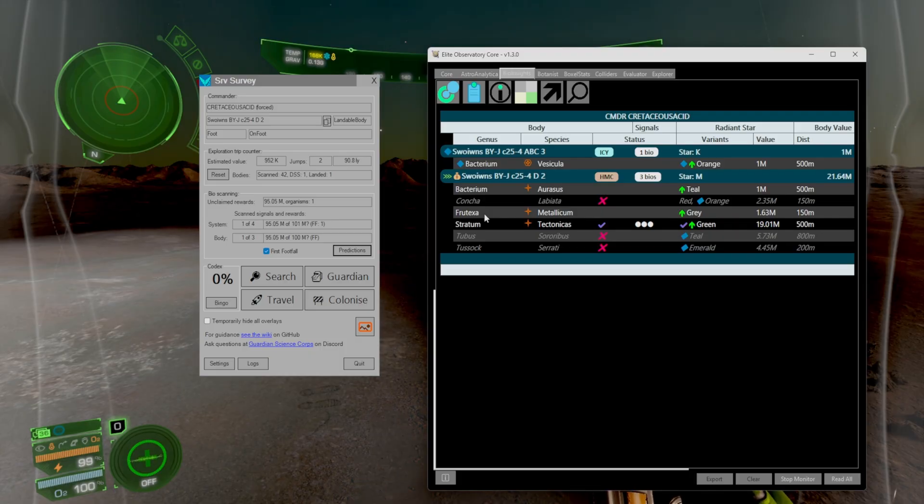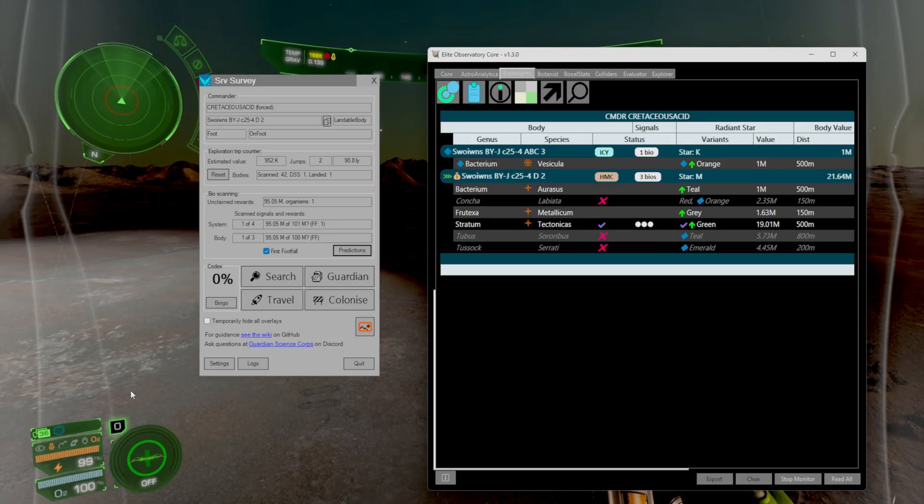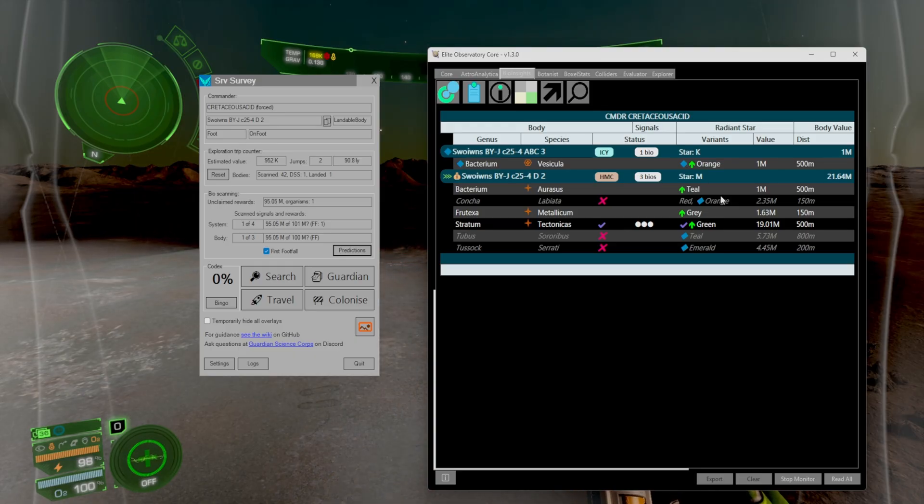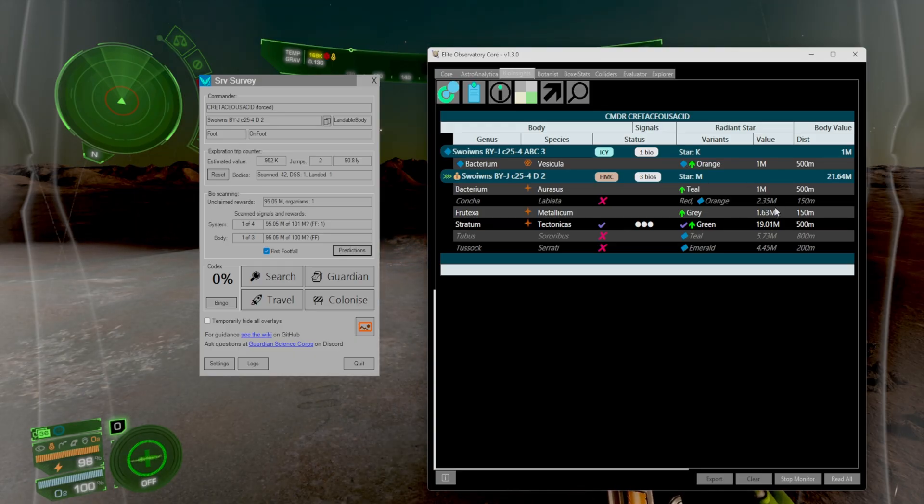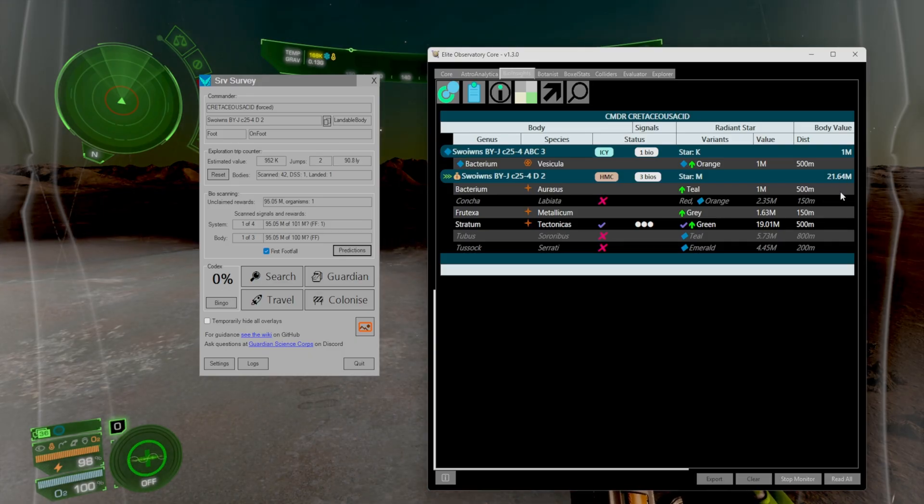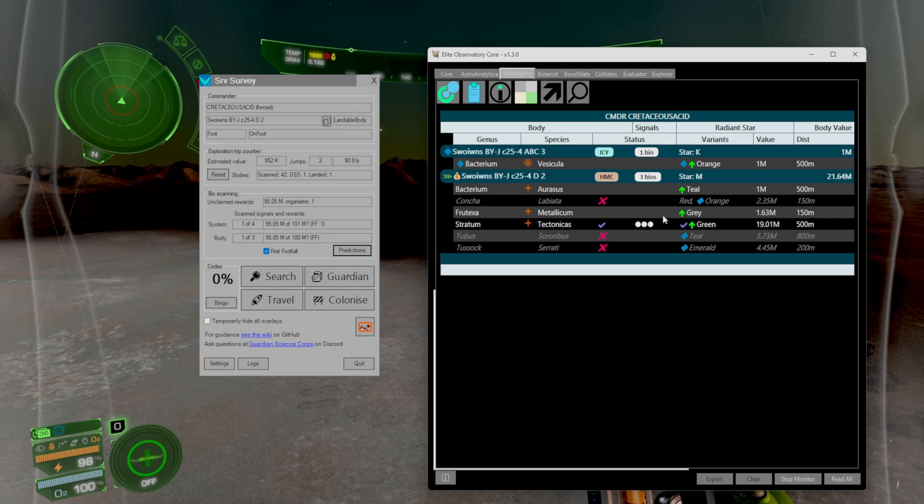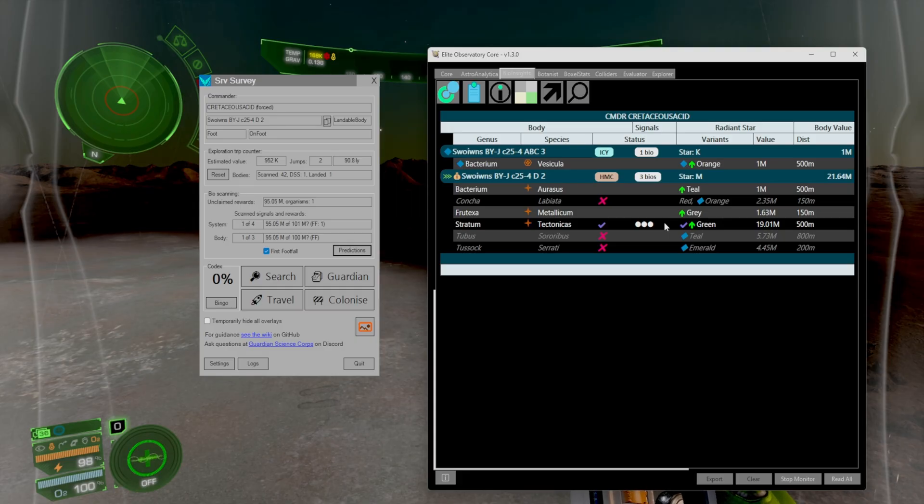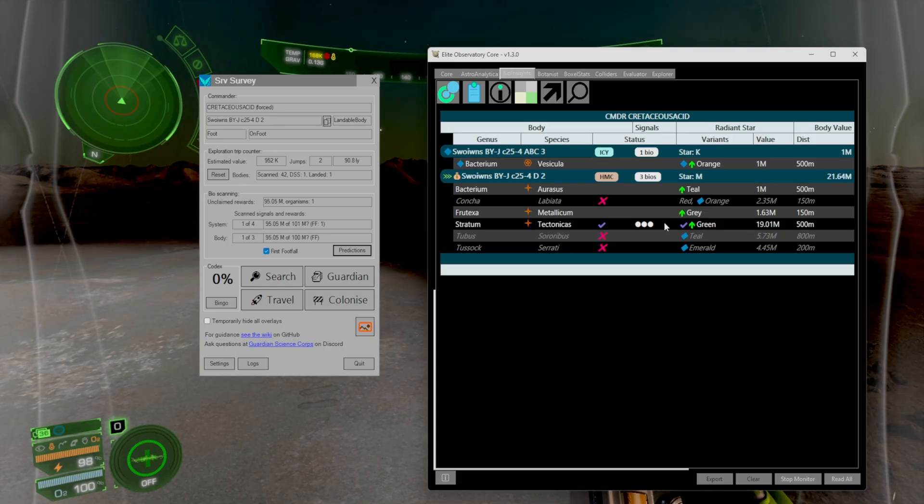However you're going to notice that Observatory does update and actually keeps track of what would be on the planet. For example the frutexia is something that SRV survey said shouldn't be here but it actually was. So this is going to allow us to actually have a little bit more detail when it comes to that. So you might be thinking that it's only worth 20.6 million or whatever it said. Technically this system's worth 21.64 since the frutexia should be selling roughly for 1.63 million.